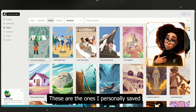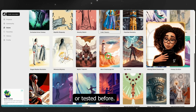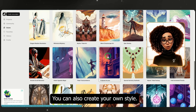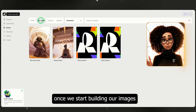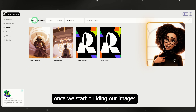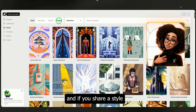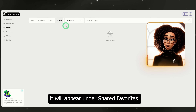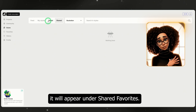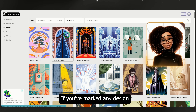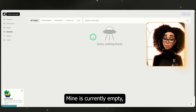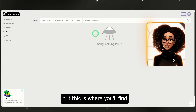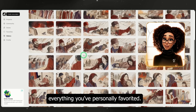These are the ones I personally saved or tested before. You can also create your own style — I'll show you how once we start building our images. And if you share a style with someone else, it will appear under shared favorites. If you've marked any design or style as a favorite, it will show up here. Mine is currently empty, but this is where you'll find everything you've personally favorited.